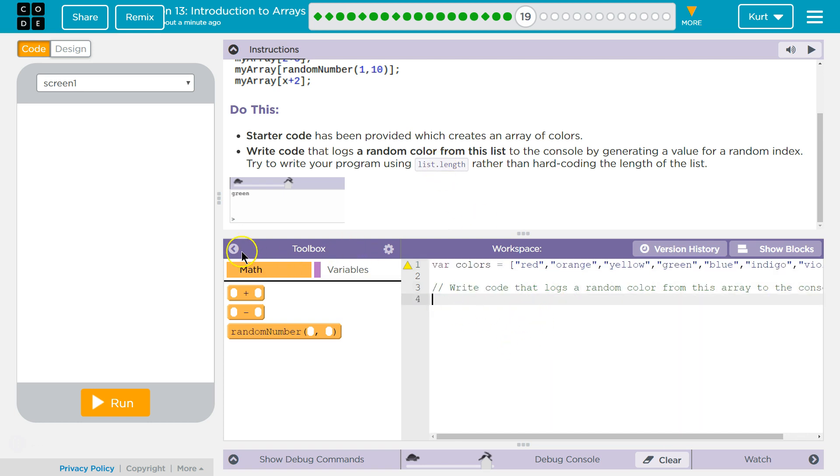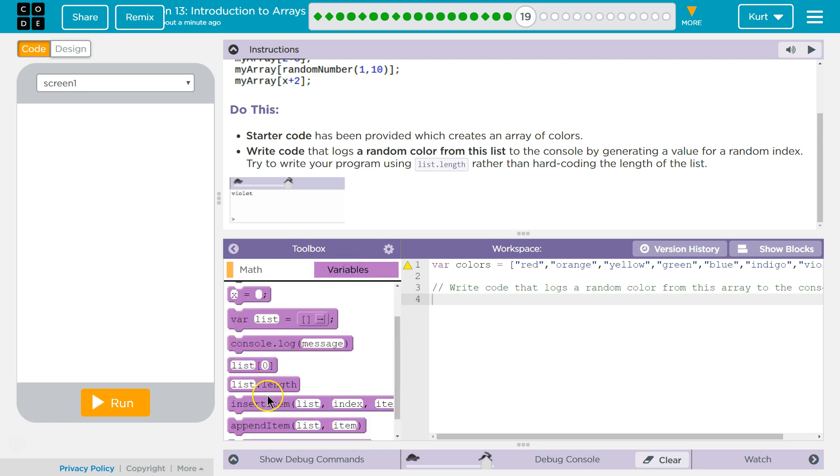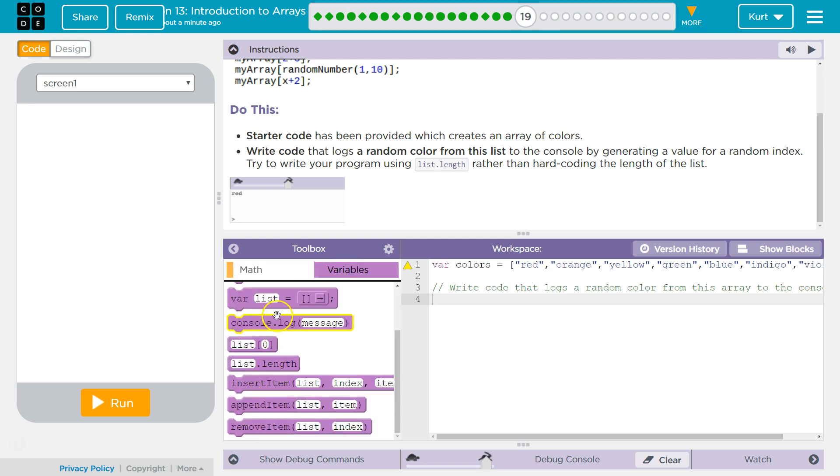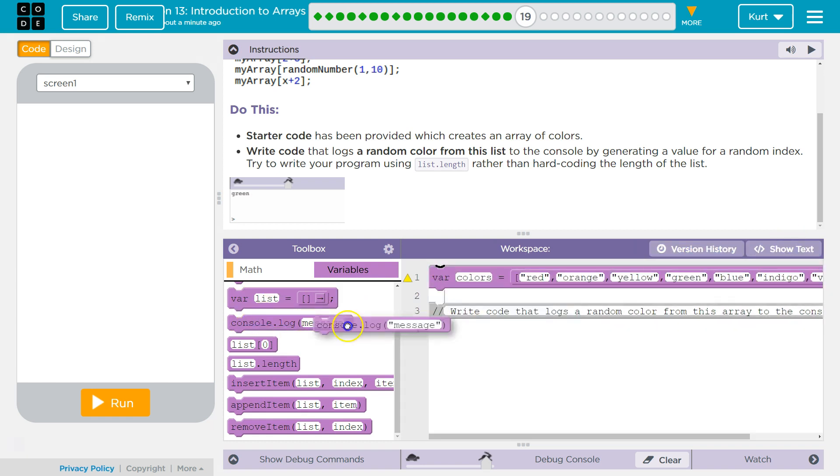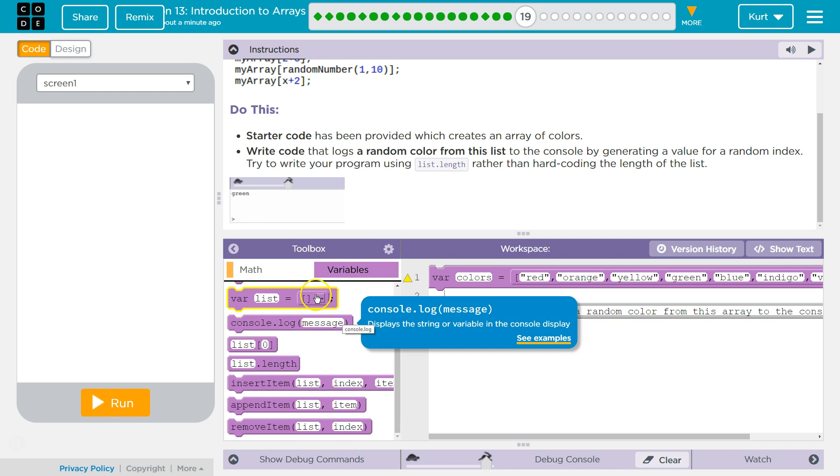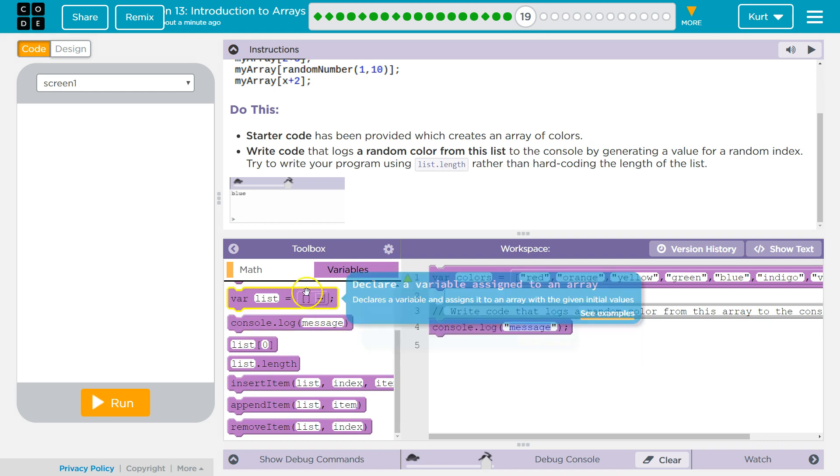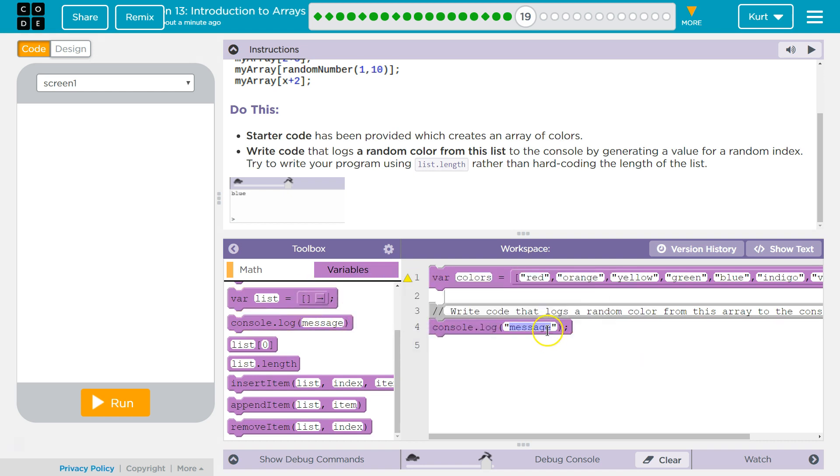Challenge accepted. So, we want to use console.log. But first, we want to write something here.